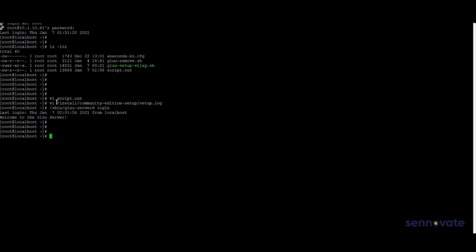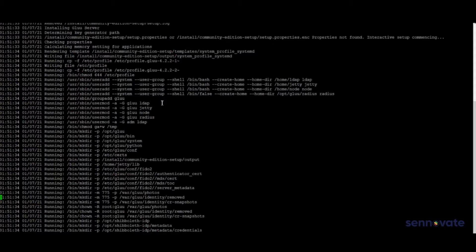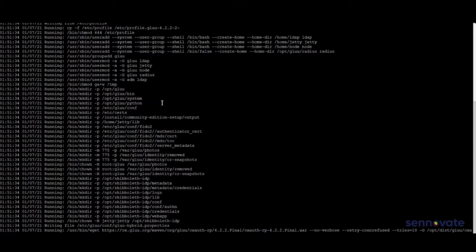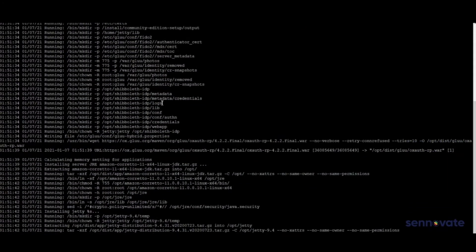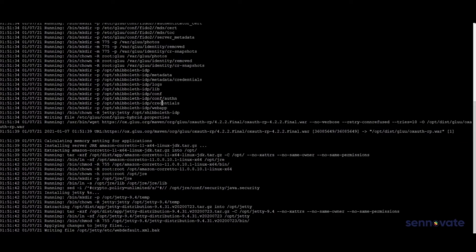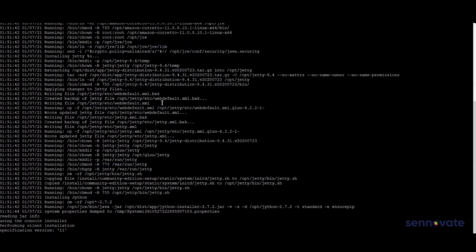If you don't know, Glue is one of the global open source IAM tools that customers use. All the components have been created successfully, and you can see that all the permissions have been set. The integration starts here, so everything has been done successfully.